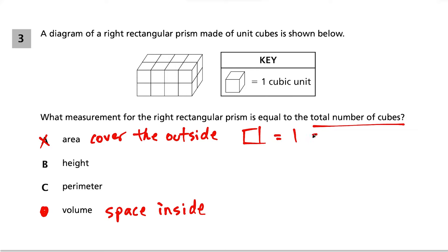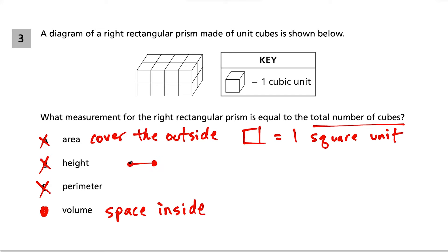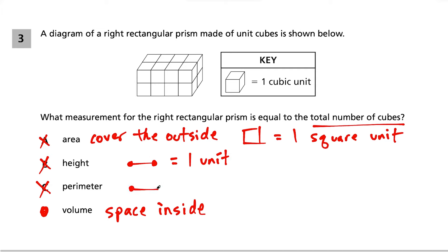For area, one square unit covers the outside of the shape. Height and perimeter are both one-dimensional measurements — height is measured with a straight line, like standing against a wall at the doctor's office. Perimeter is the distance going all the way around the outside, also measured with a straight line segment. So B and C are out — the answer is D, volume.